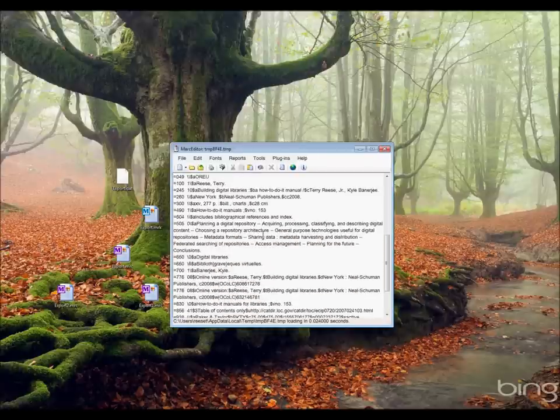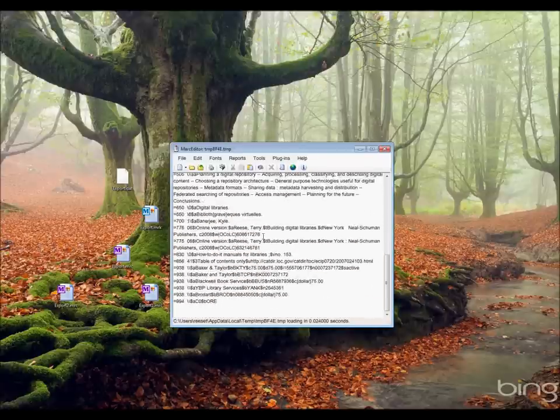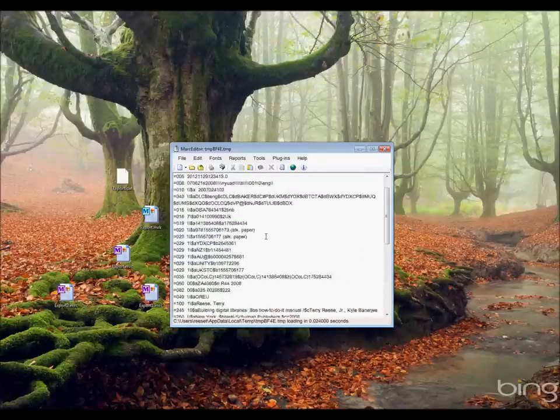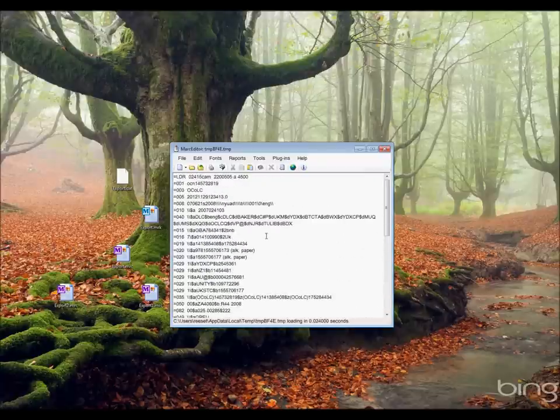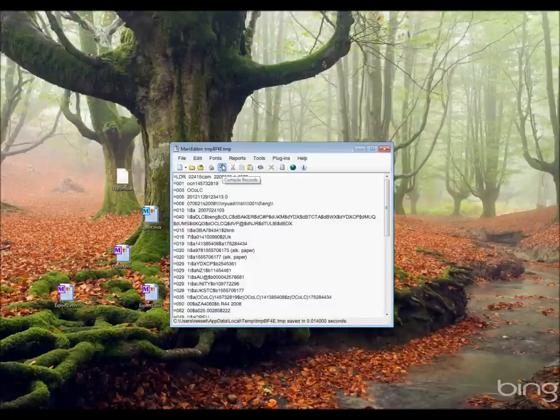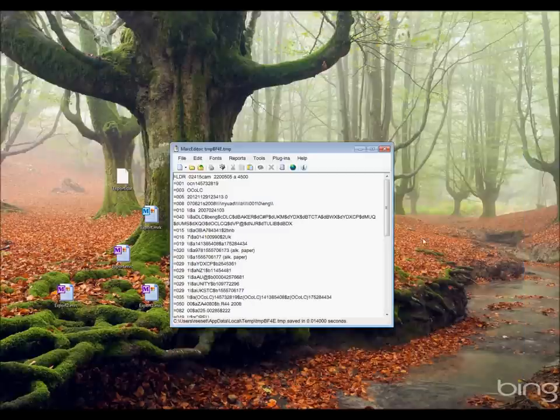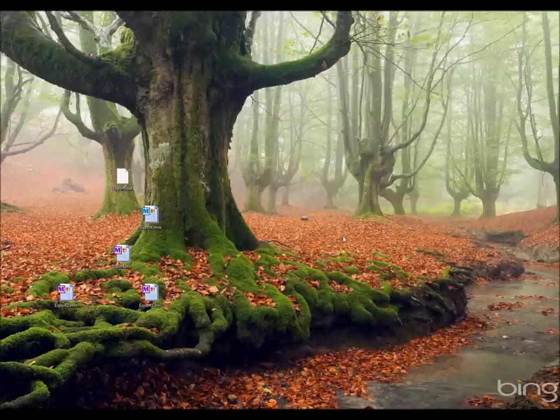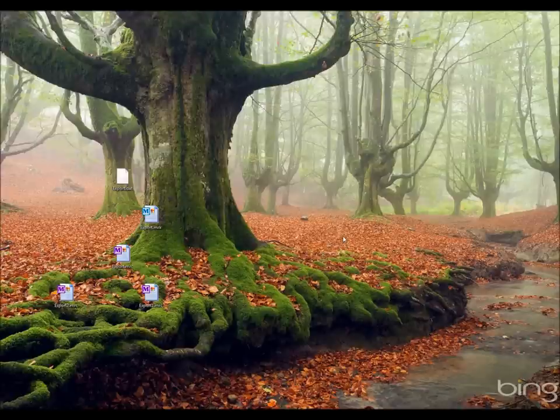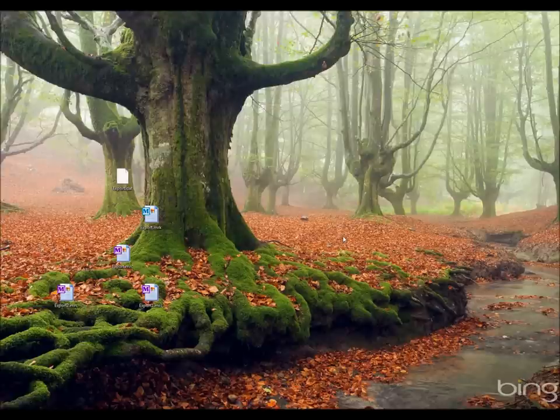MarkEdit will automatically break that record and then open that record into the MARC editor, into its mnemonic format. I can make my changes to the record so that it looks like what I want it to look like, and then go through the same process as before, where I hit compile and compile the records back into MARC. I won't do that since I've already done it twice before. So those are basically the two most common workflows that I think people use when working with MarkEdit.